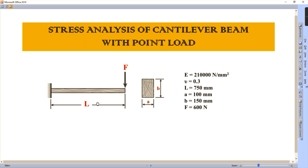The entire length of the span is given as 750 mm. The rectangular cross-section is given with width and height as 100 × 150. The input data for ANSYS includes Young's modulus value of 2.1 × 10^5 Newton per mm square, and Poisson's ratio of 0.3.